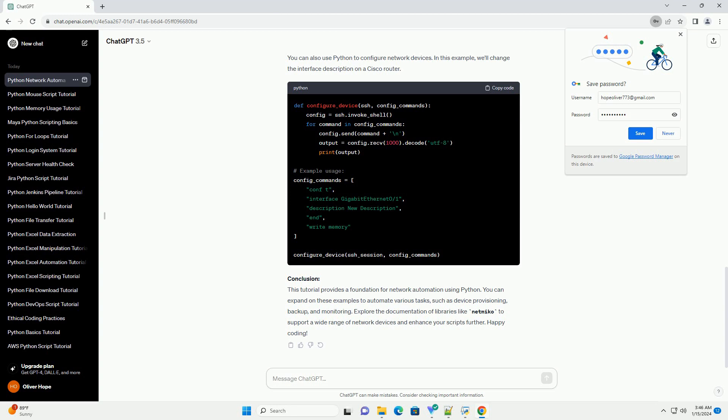Step 4: Configuring Devices. You can also use Python to configure network devices. In this example, we'll change the interface description on a Cisco router.